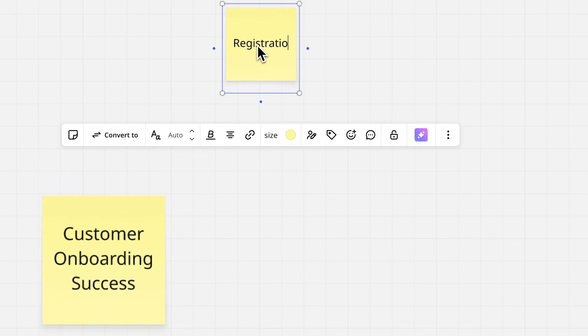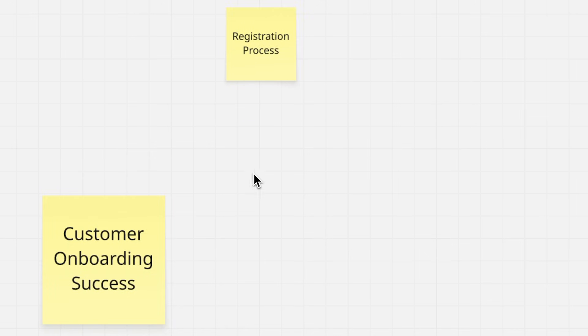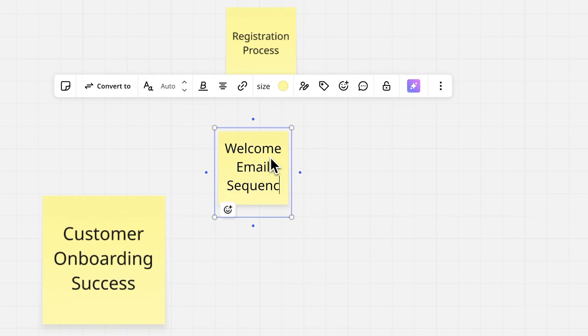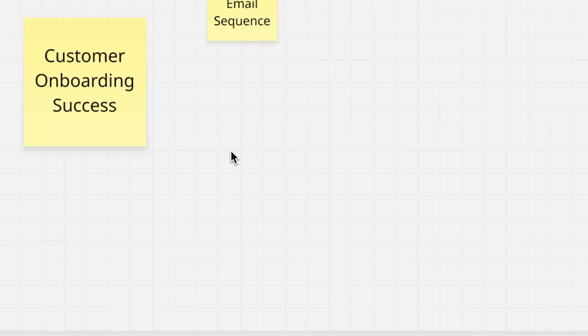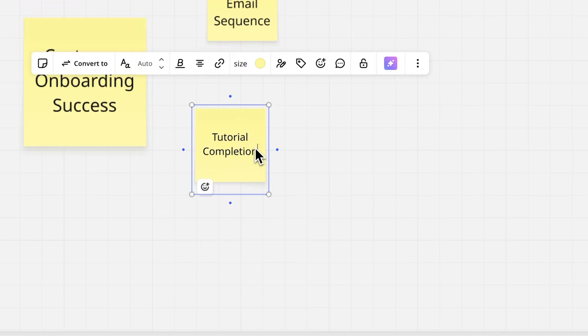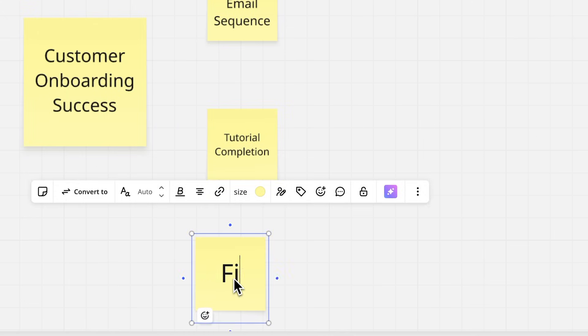Now add related concepts around it using more sticky notes. Think about the registration process, welcome email sequence, tutorial completion, and first-time user experience.